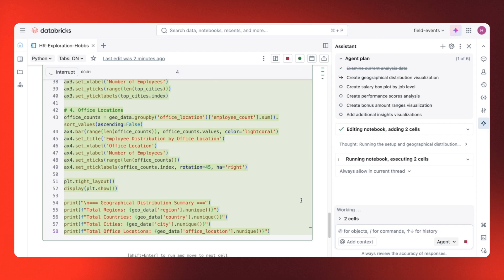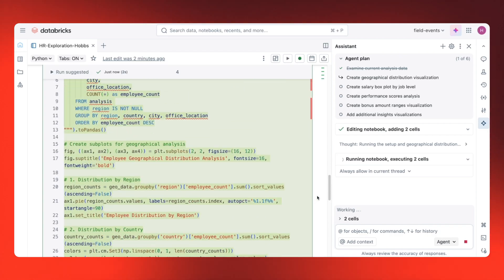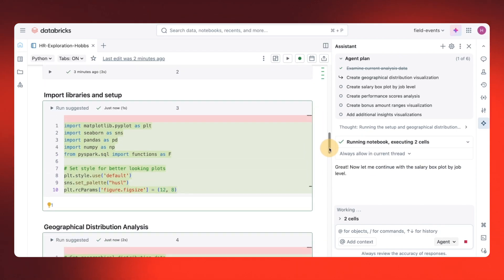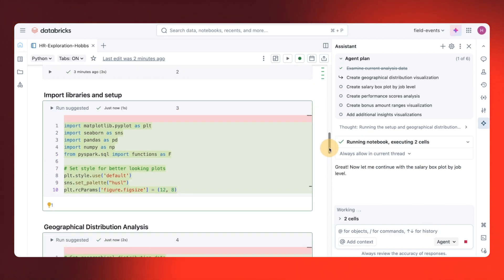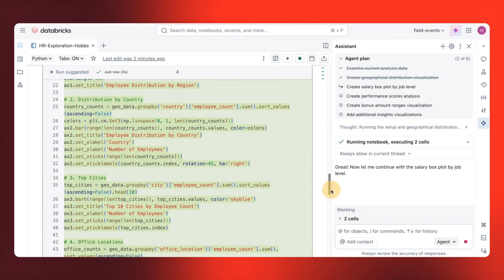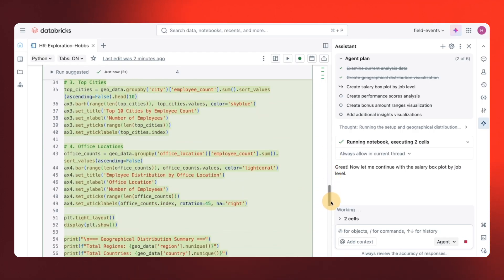The agent is executing the code. And here's the geographical distribution by latitude and longitude, showing different regions where our employees are located.